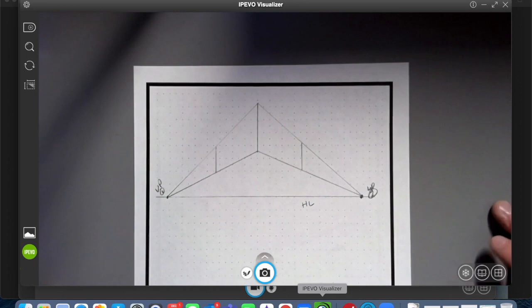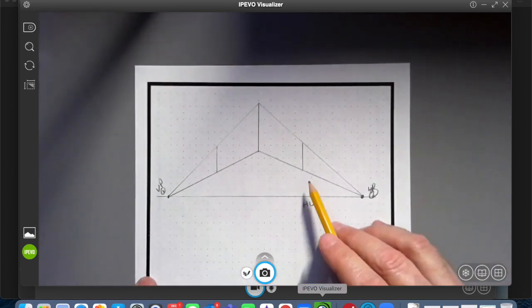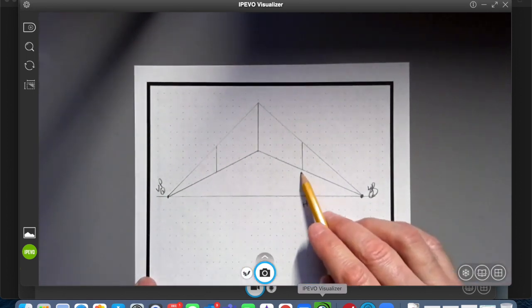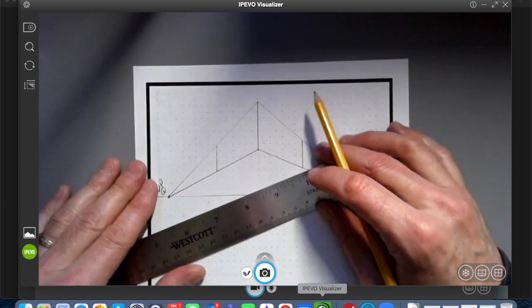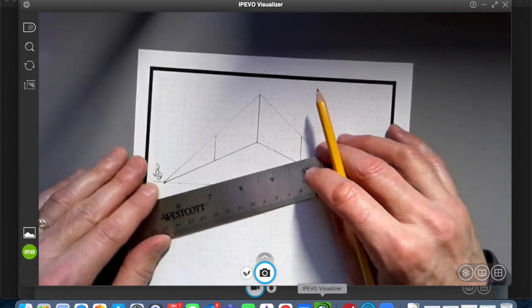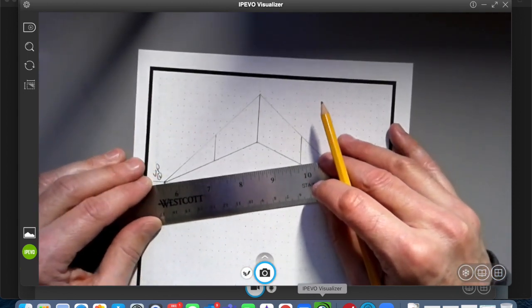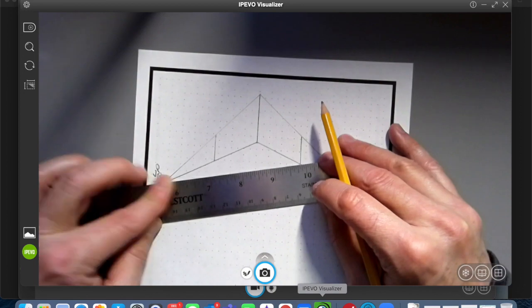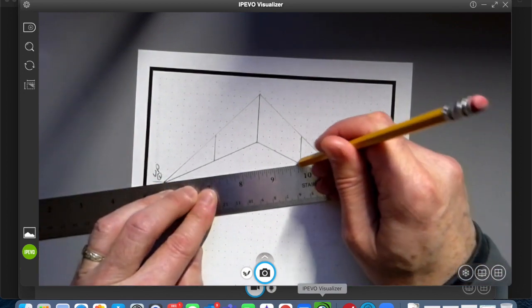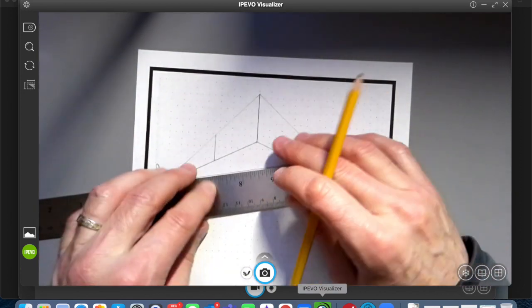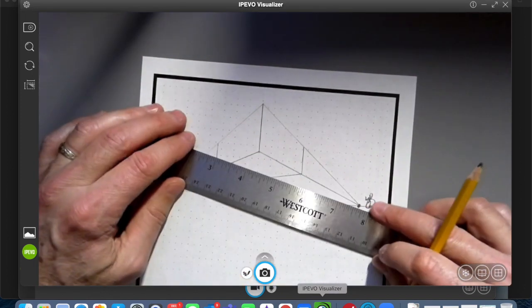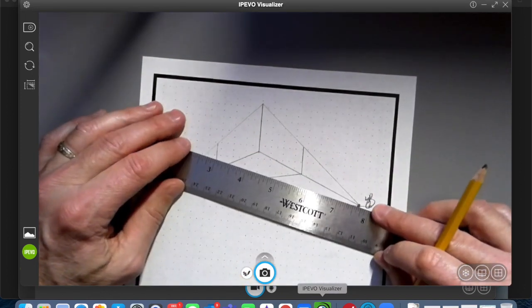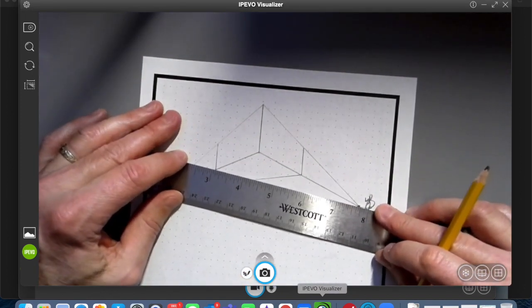Now I'm going to run from vanishing point one to the opposite base of the vertical line I just added for that side. And then, vanishing point two to the opposite vertical line I just added.